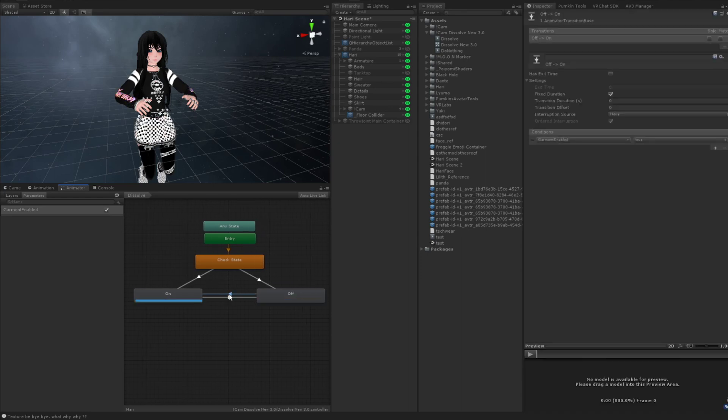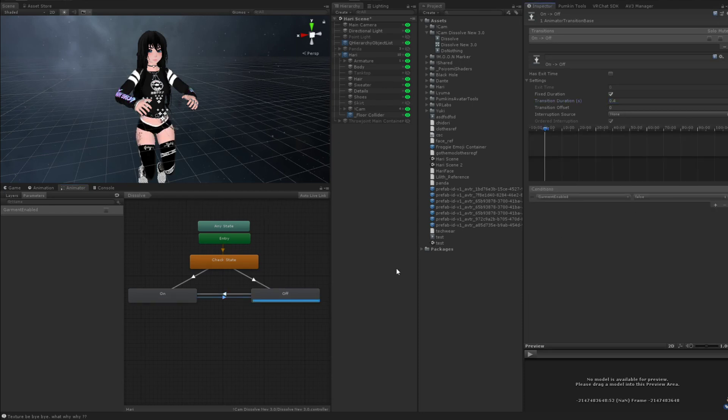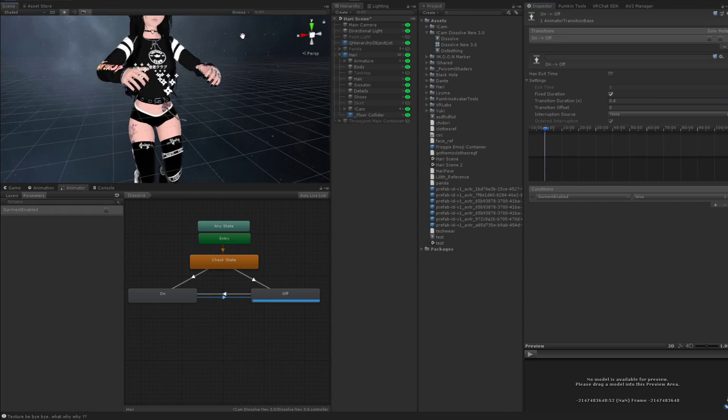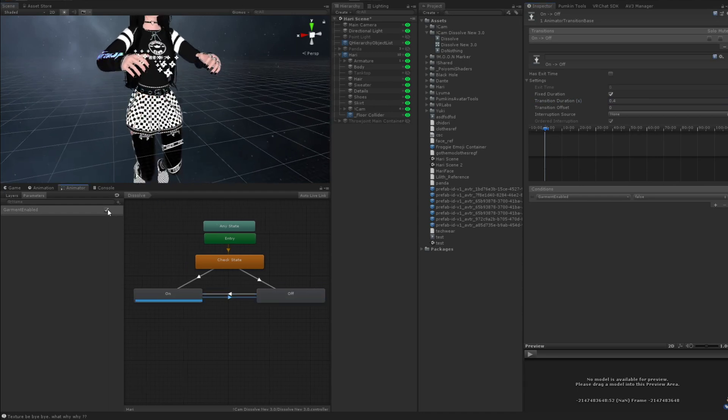So we need to click on these transitions and you need to change the transition duration. I like doing 0.4. Do that both ways. So what Unity is going to do now is interpolate between the two animations that you made.